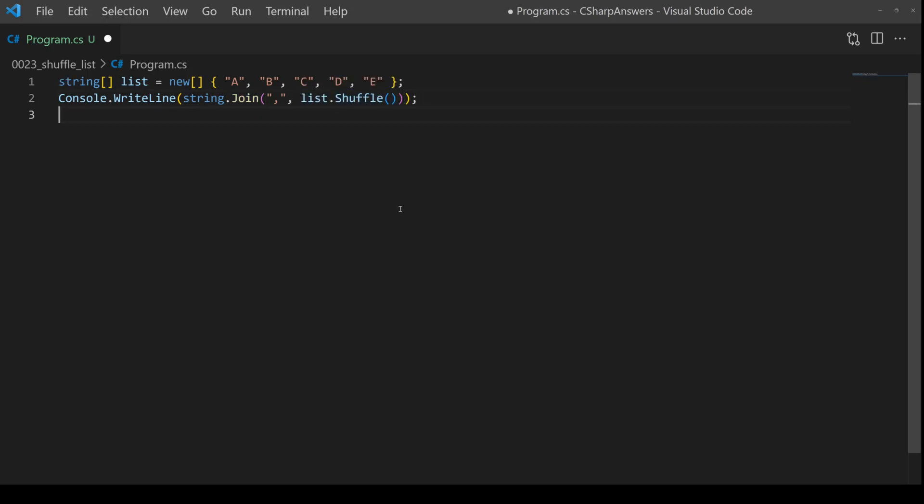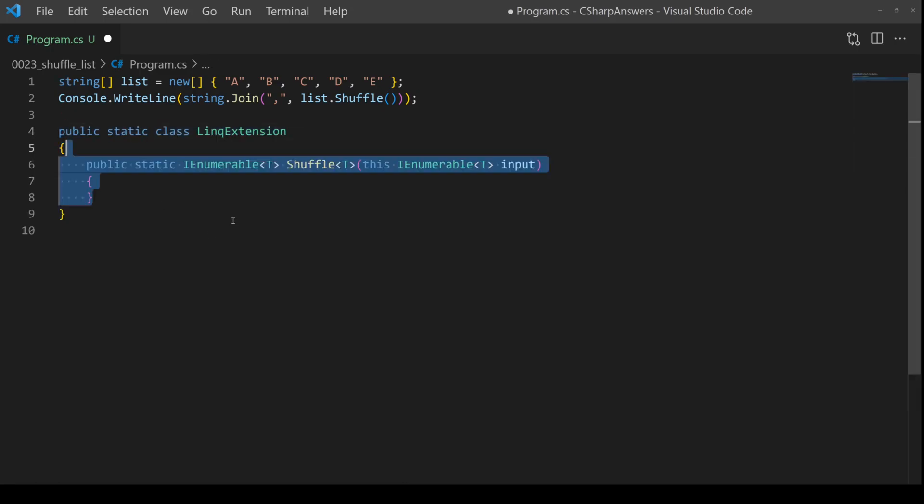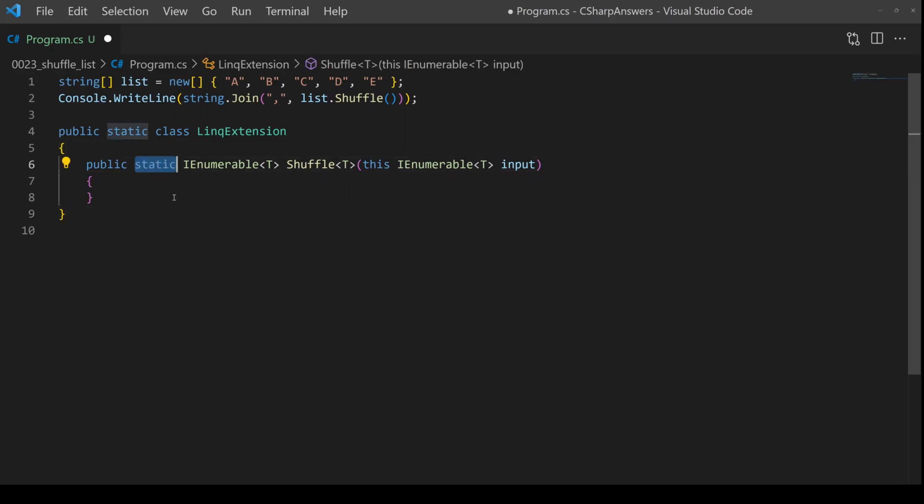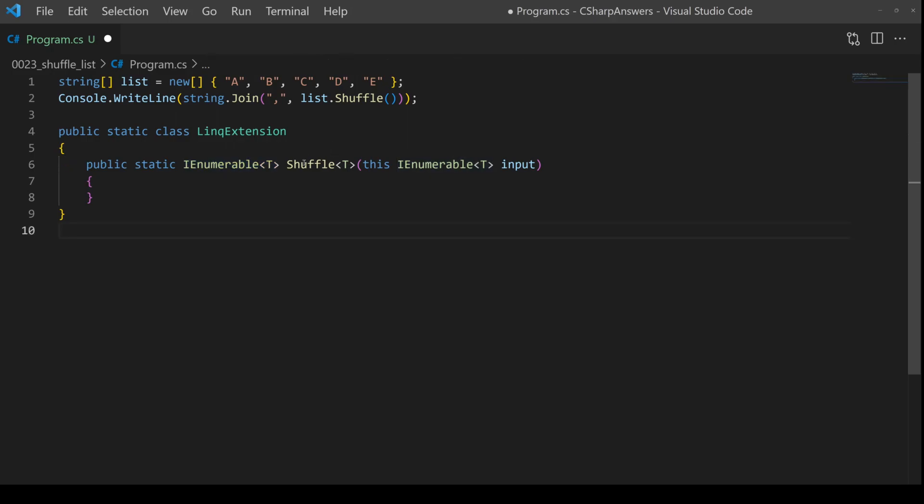As an extension method, we need to create a class of type static, and then inside we'll create our extension method. Again, it has to be static. We're going to return an IEnumerable list, our method is called shuffle.